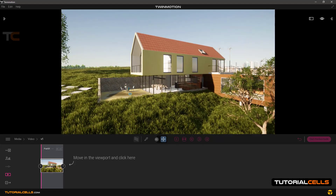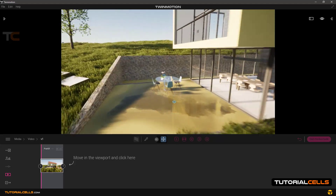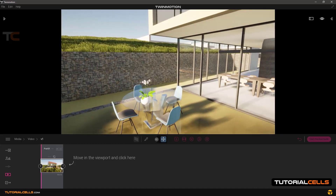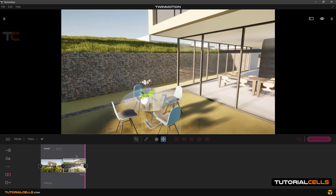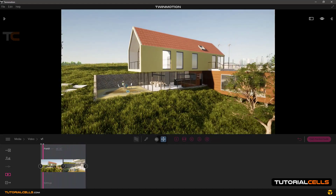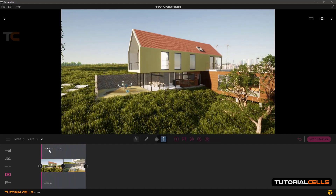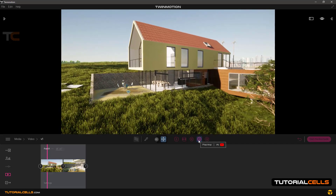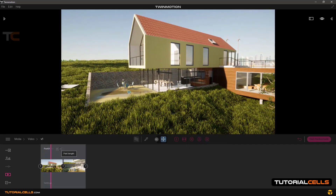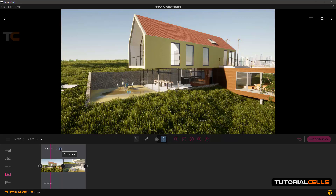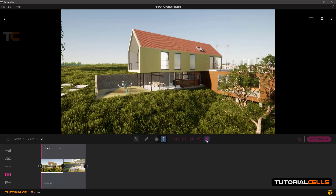Then go to position number two, for example in this position, and click this plus to make a frame here. Simply, we create an animation. This is an indicator — you can click and drag it and you can see you simply create part one of video one. Here you can play that — it plays in 10 seconds. Here you can change the speed: if you want to go faster, click once or double-click and type '5' for five seconds.